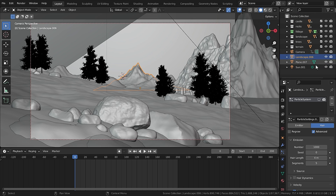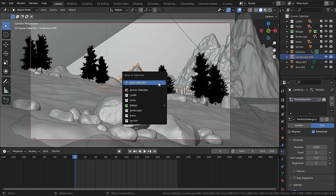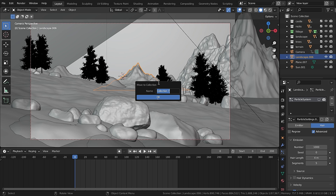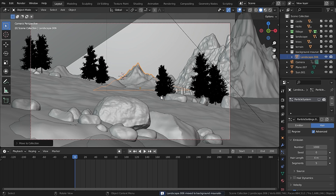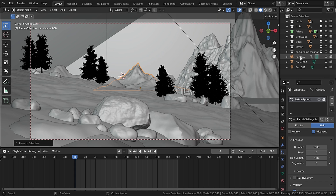Now as you can see I have selected this landscape. If you have selected an object and press M, you will see the move to a new collection dialog. You can create a new collection or use an existing one. For the sake of this tutorial I will create a new collection and call it 'background mountain', then hit OK. I have created separate collections for each object — your camera, lighting, and elements that appear in every layer should be under the scene collection.